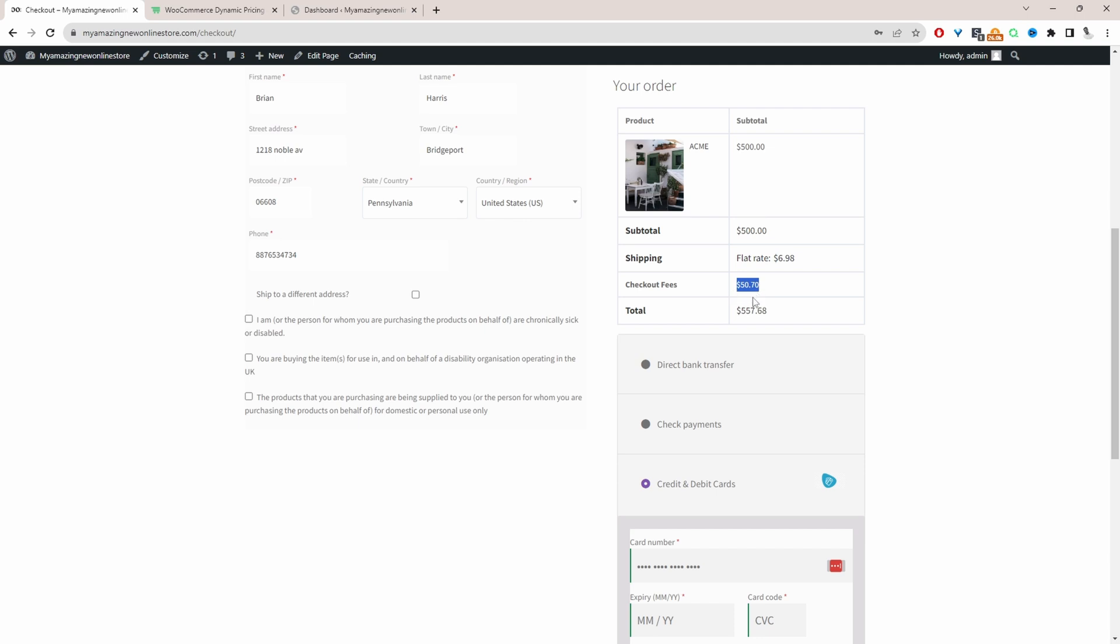Of course, you can adjust the percentage. Instead of charging a percent of the order total, you can just charge a fixed amount per item as well.